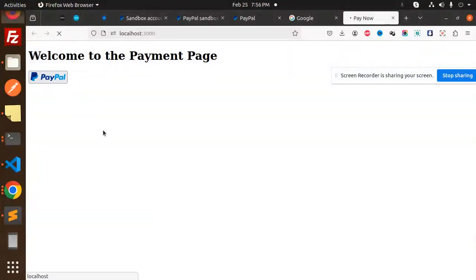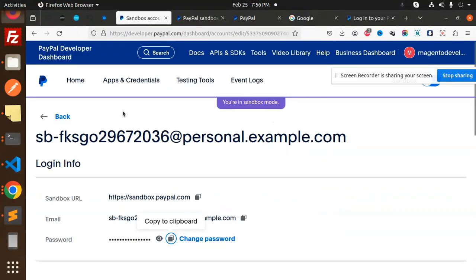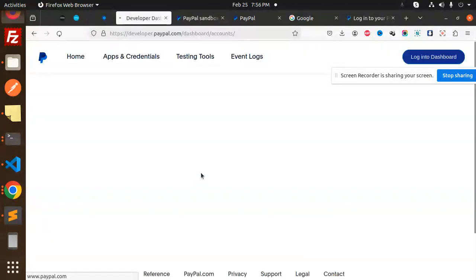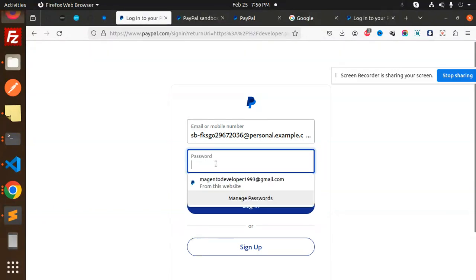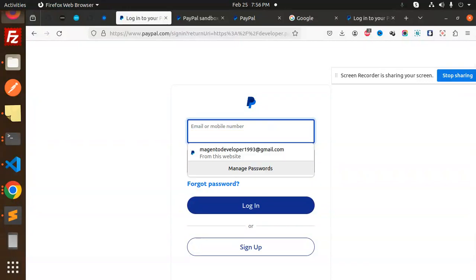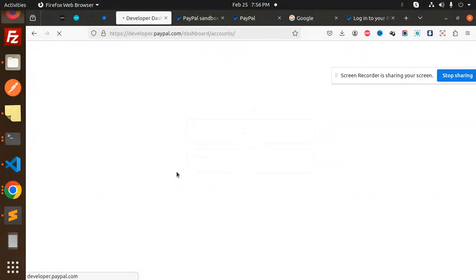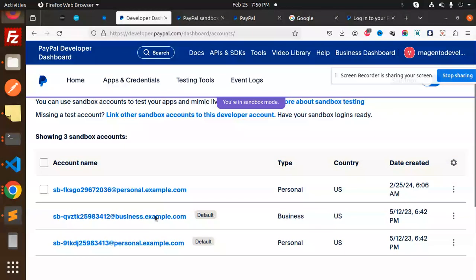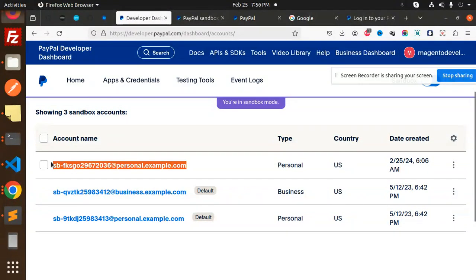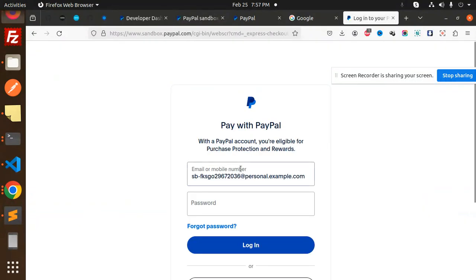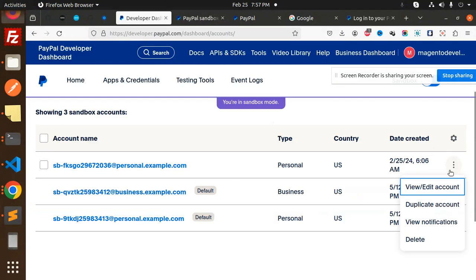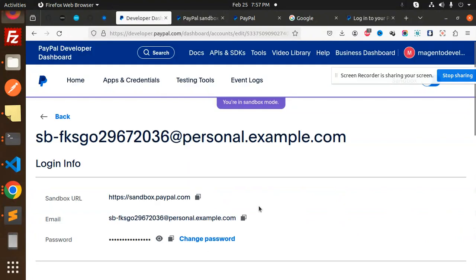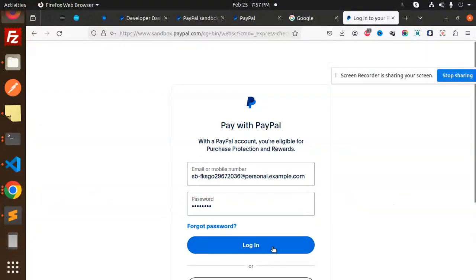Pay now. Here we need to add your sandbox customer account, so here we have sandbox accounts. You have to create this PayPal sandbox account. I need to log in with my sandbox account. I can use any of the sandbox accounts, so copy this sandbox account and add it over here for email. Then I need the password. View and edit, copy the password, and add it over here. Login.